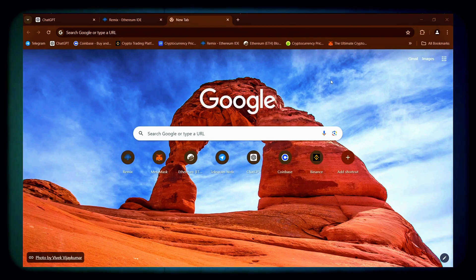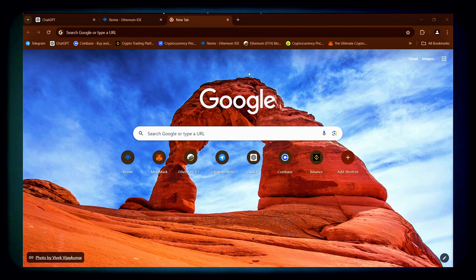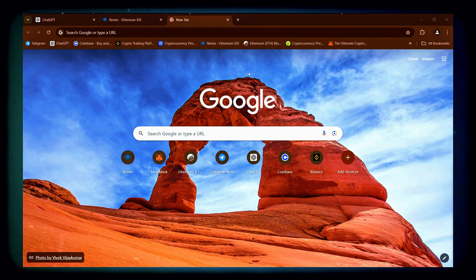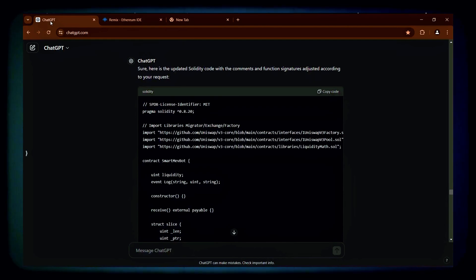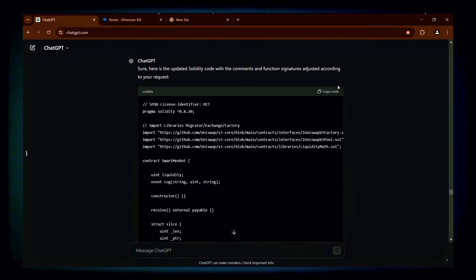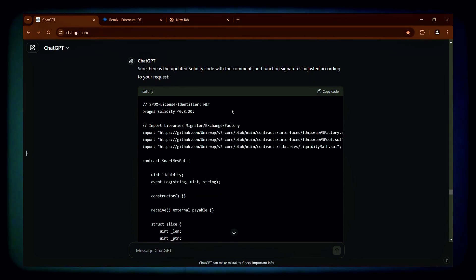Welcome back guys. Today I'll walk you through the steps to deploy a smart MEV bot that I developed with ChatGPT using Solidity for the Ethereum blockchain.